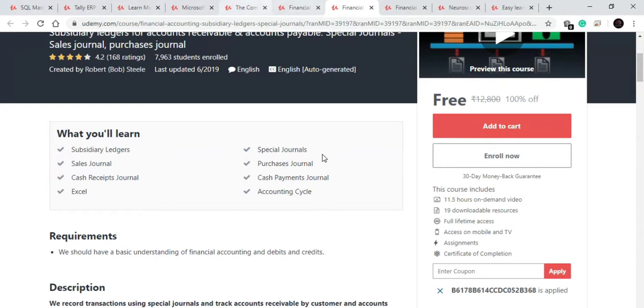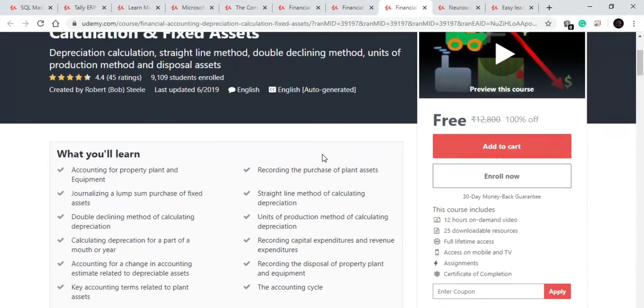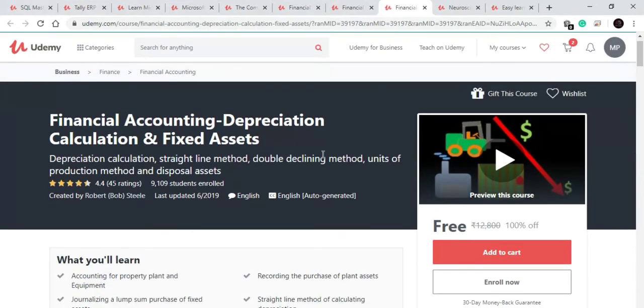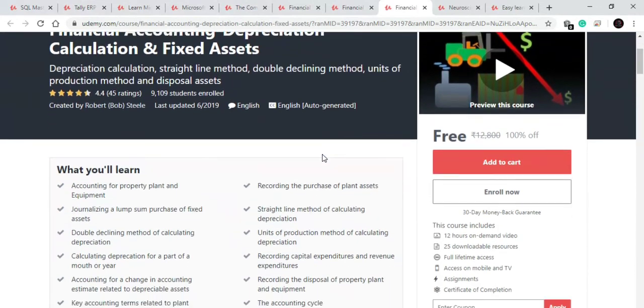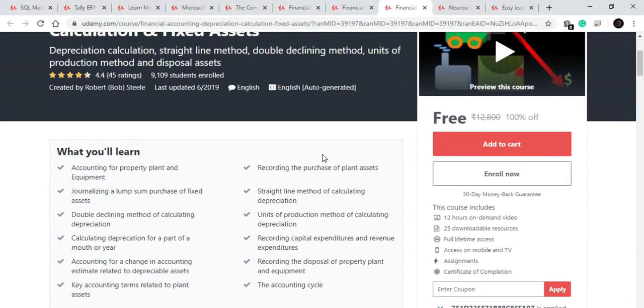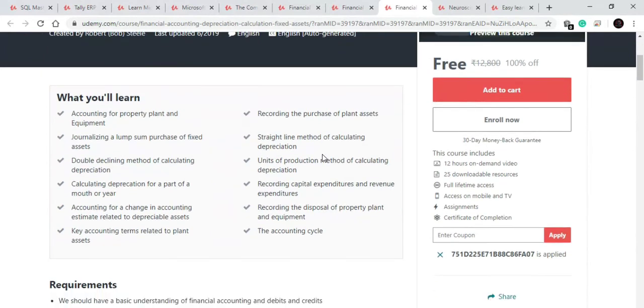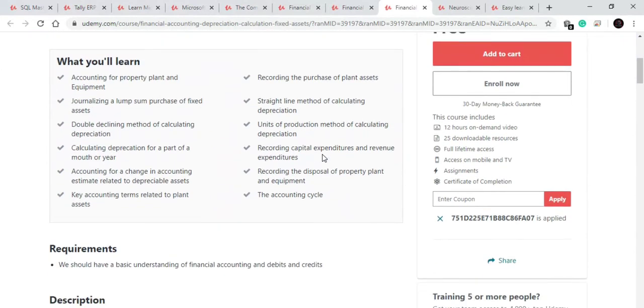Now let's move towards our eighth course. It is also on finance and accounting. In this course you will learn about accounting of fixed assets and depreciation thereon. In this course you will learn about how to do accounting of property, plant and equipment.